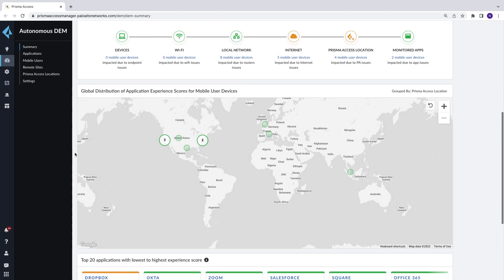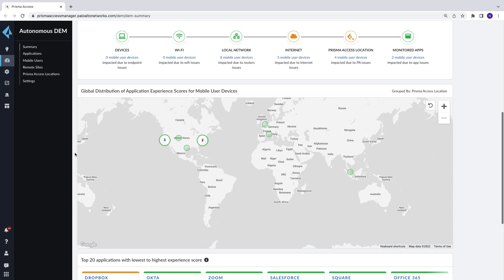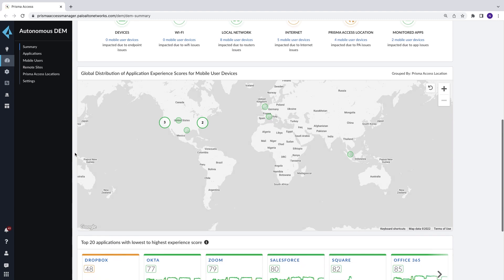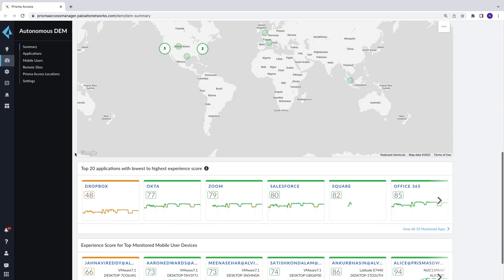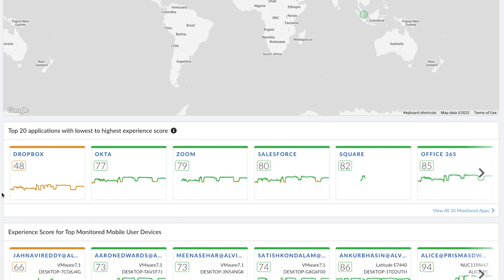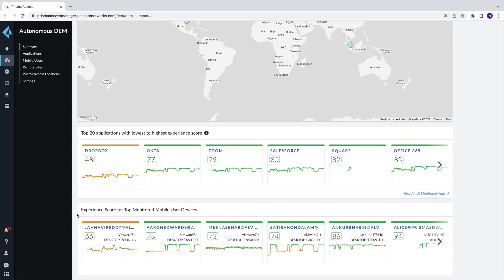Geographically and visually, you can determine specific geo locations impacted by performance issues. You also see your top application scores ranked lowest to highest, highlighting which apps are most impacting the end user experience. You can drill down into more user details when troubleshooting, but we'll save that for next time.